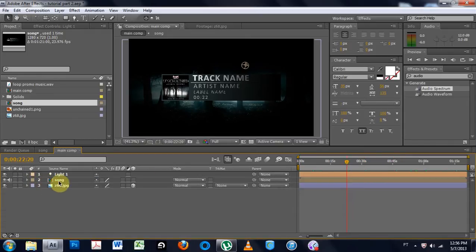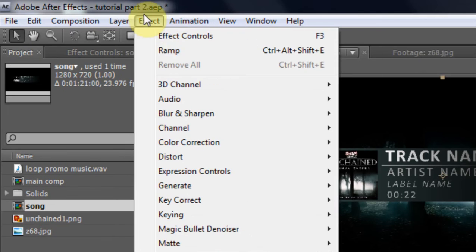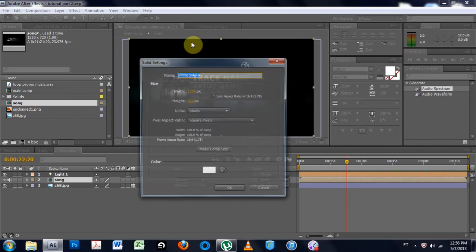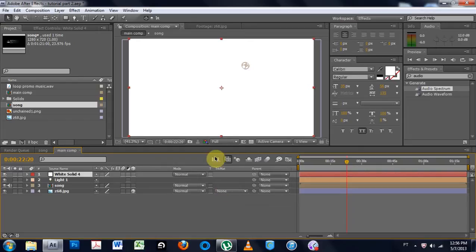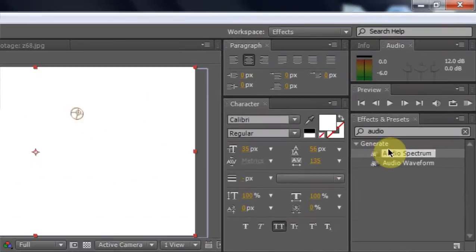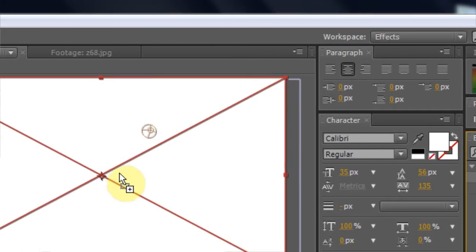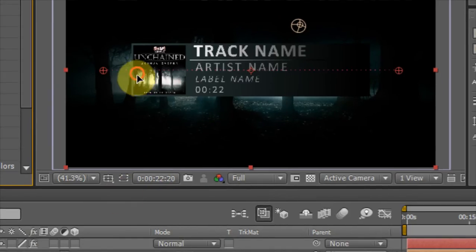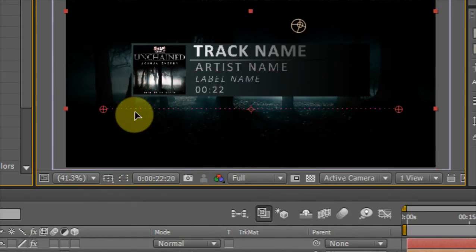The next thing I'm going to do is create new solid. Doesn't matter the color of that. And I'm going to come over to the effects and find audio spectrum, and I'm going to apply it to that. And I'm going to drag it down, holding down shift so it stays in the center.